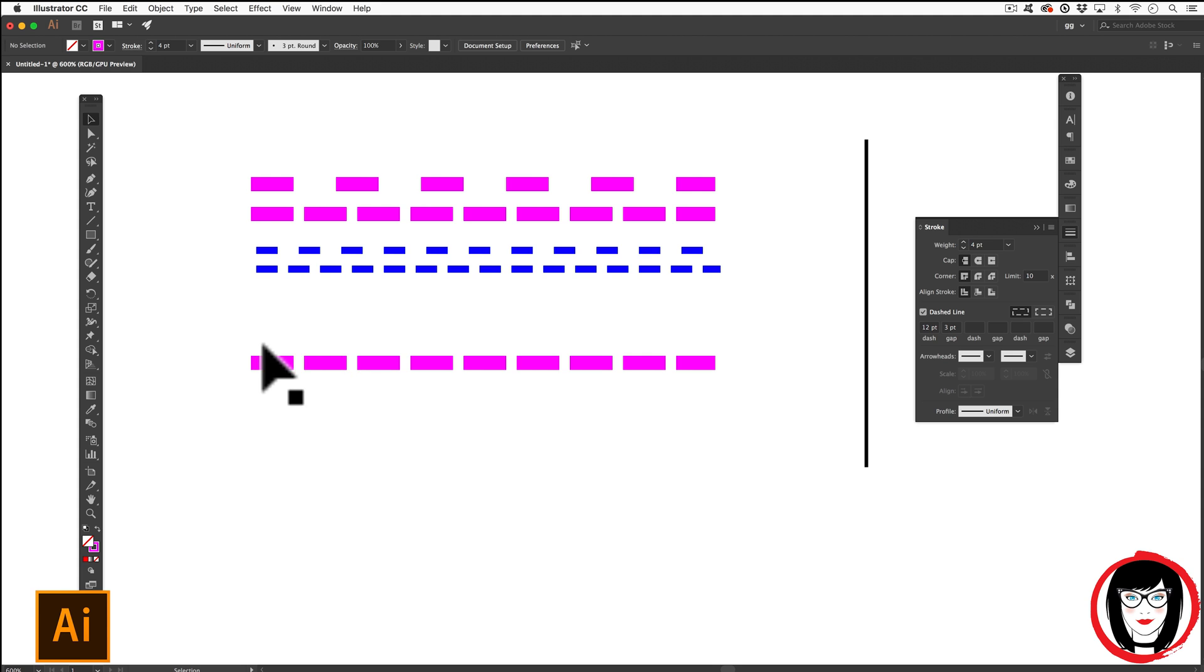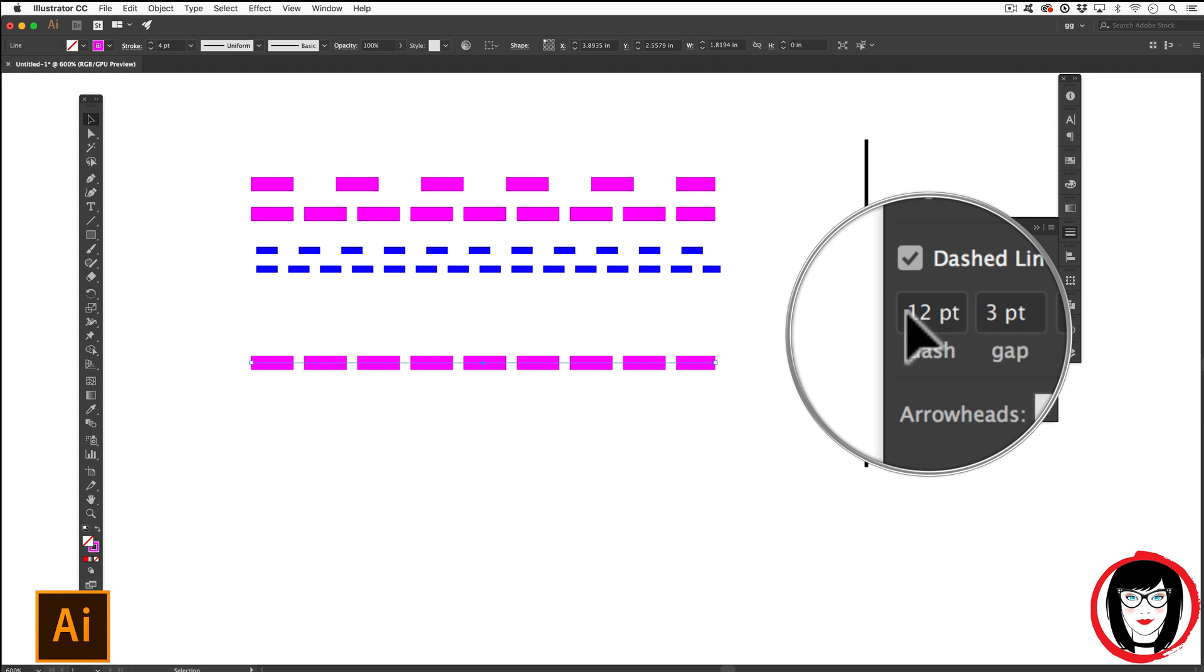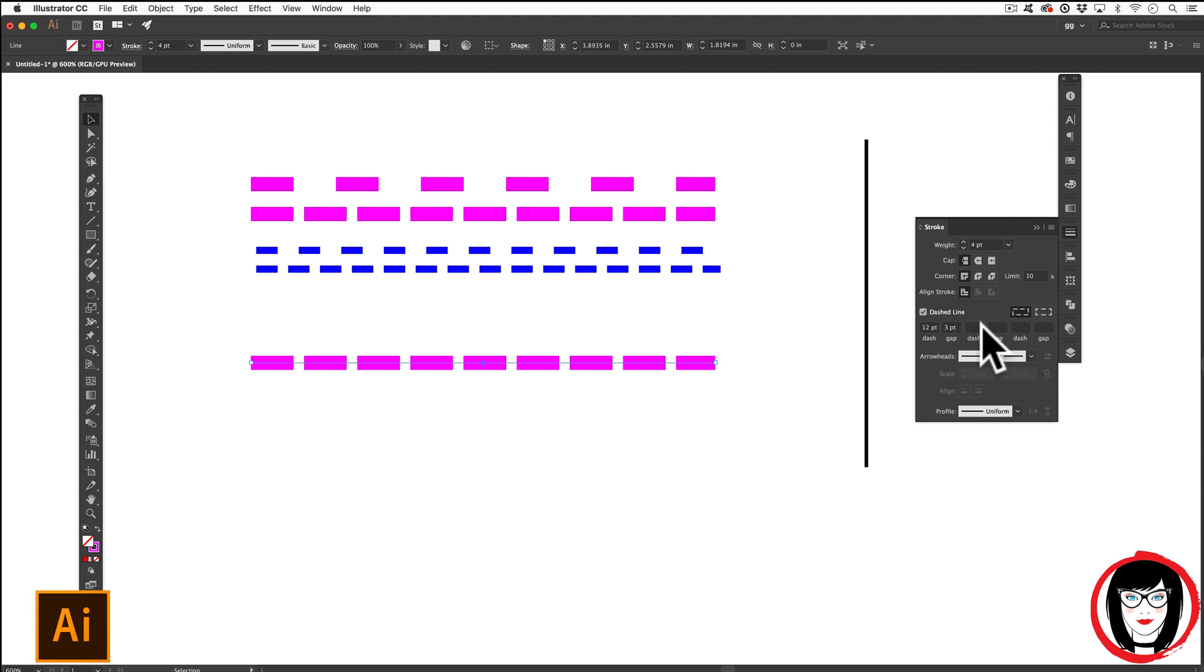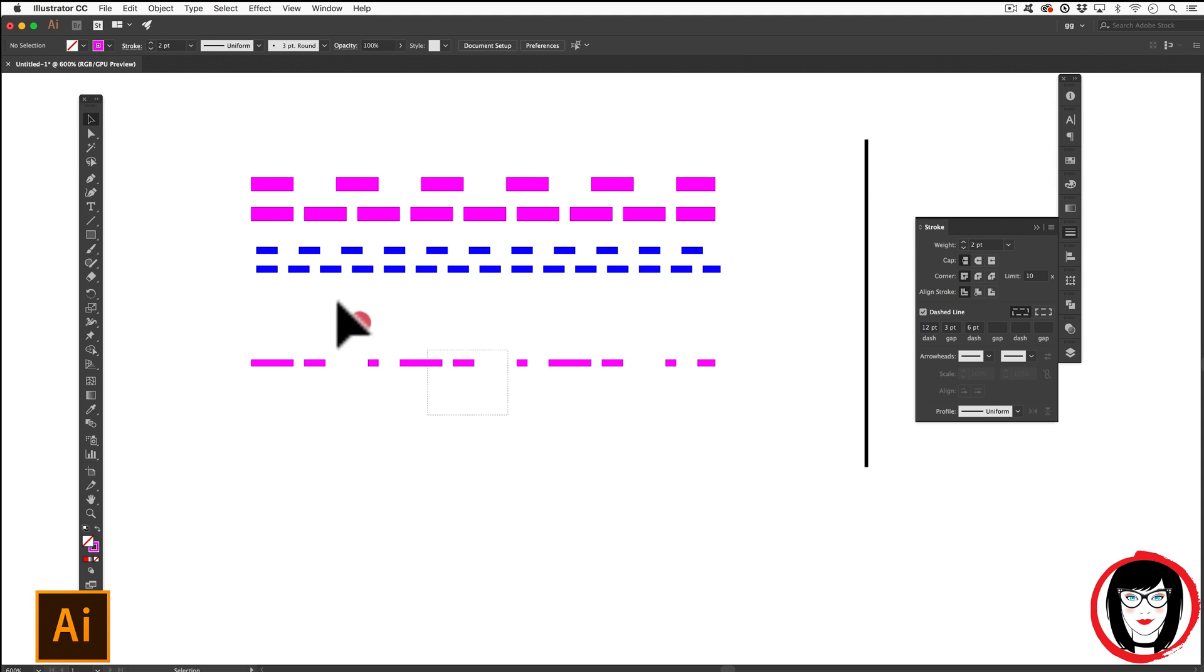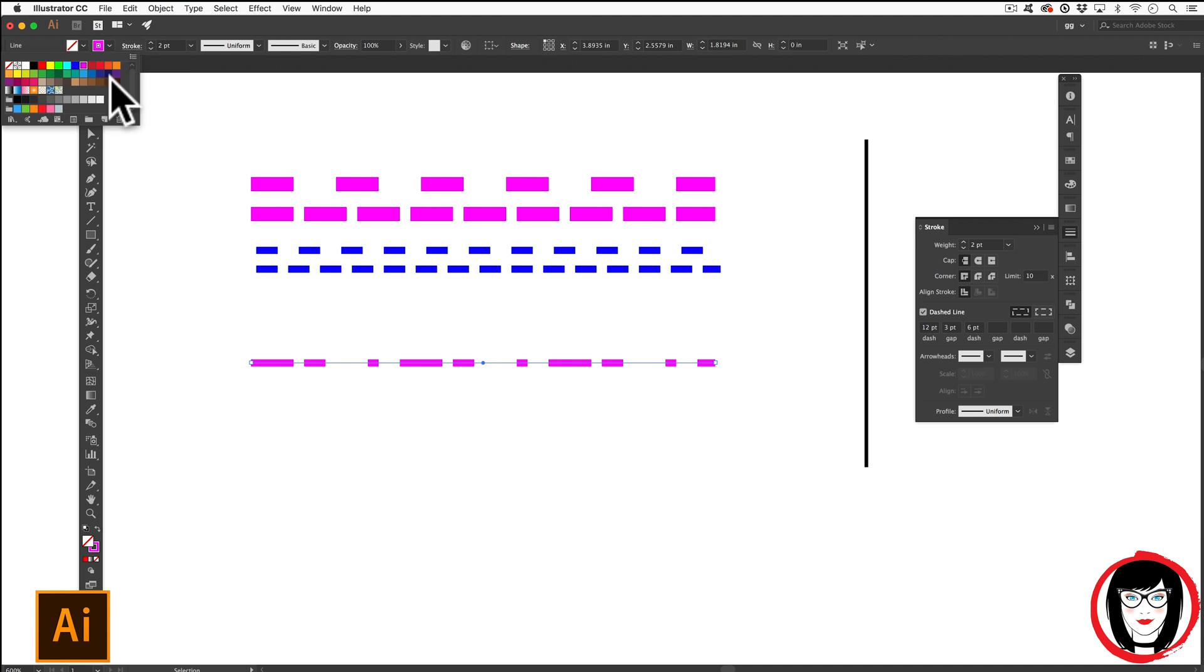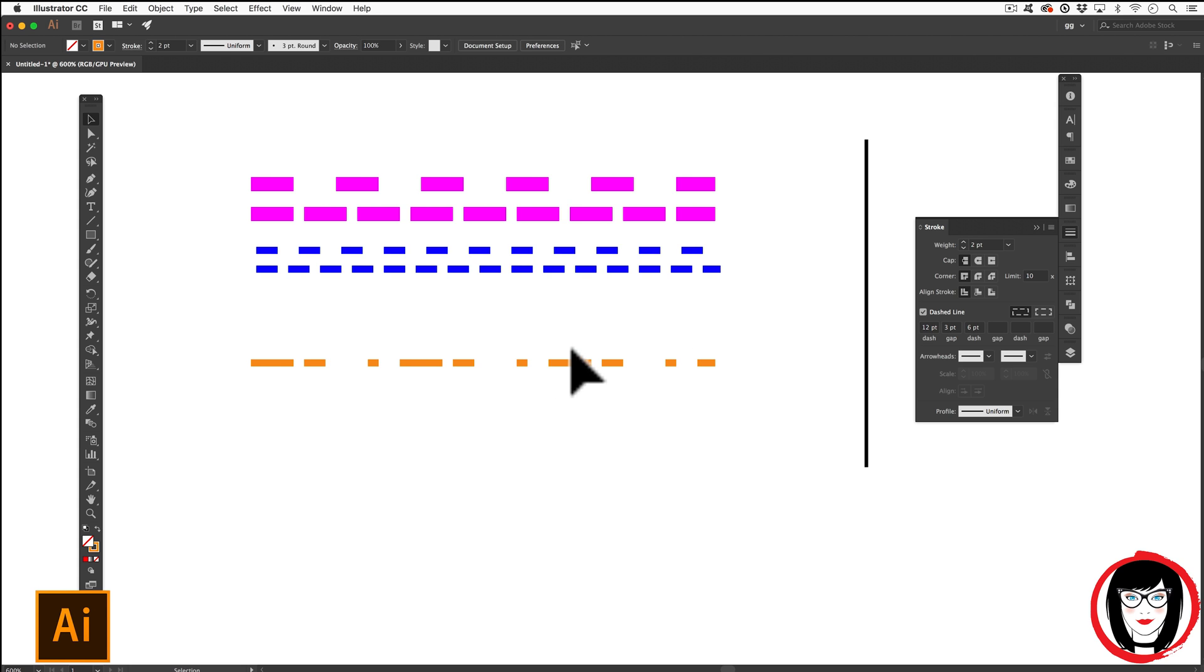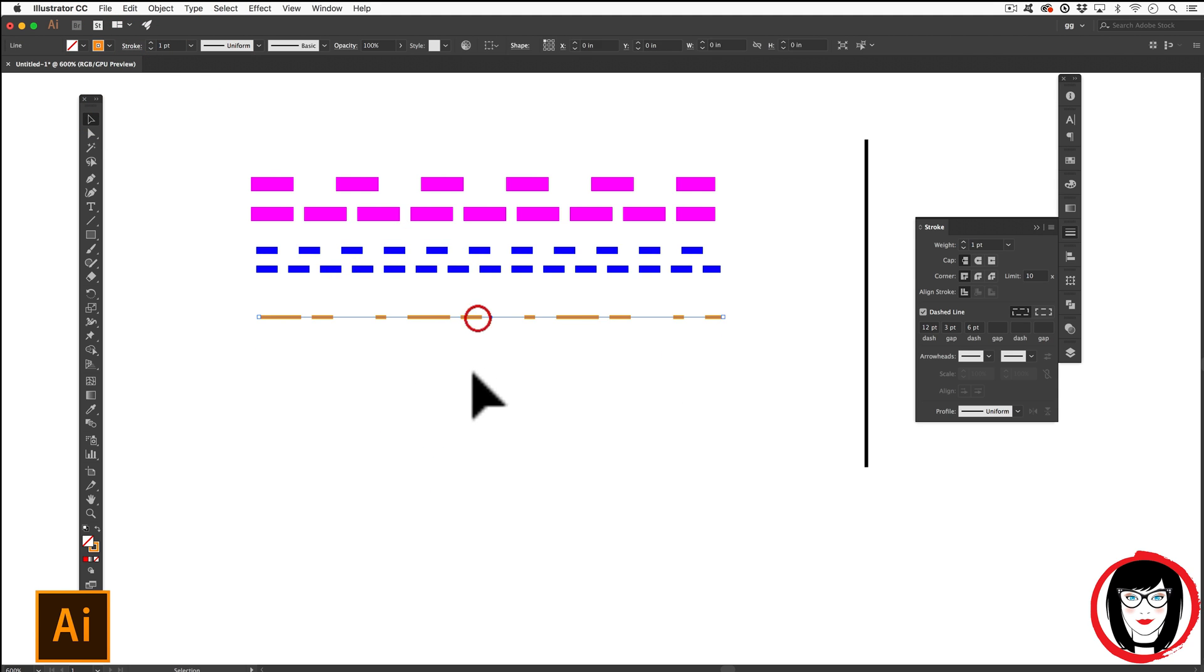But what if you wanted the dash amounts to be different, to stagger them? Here, instead of a 12 point dash and a 3 point gap, I can make my next dash be 6. So in this way, I'll go ahead and reduce my stroke on here. And why don't I go ahead and change up the color? In this way, you can see that you could form a cool little pattern of the dash, a little decorative element that you could add to either a line.